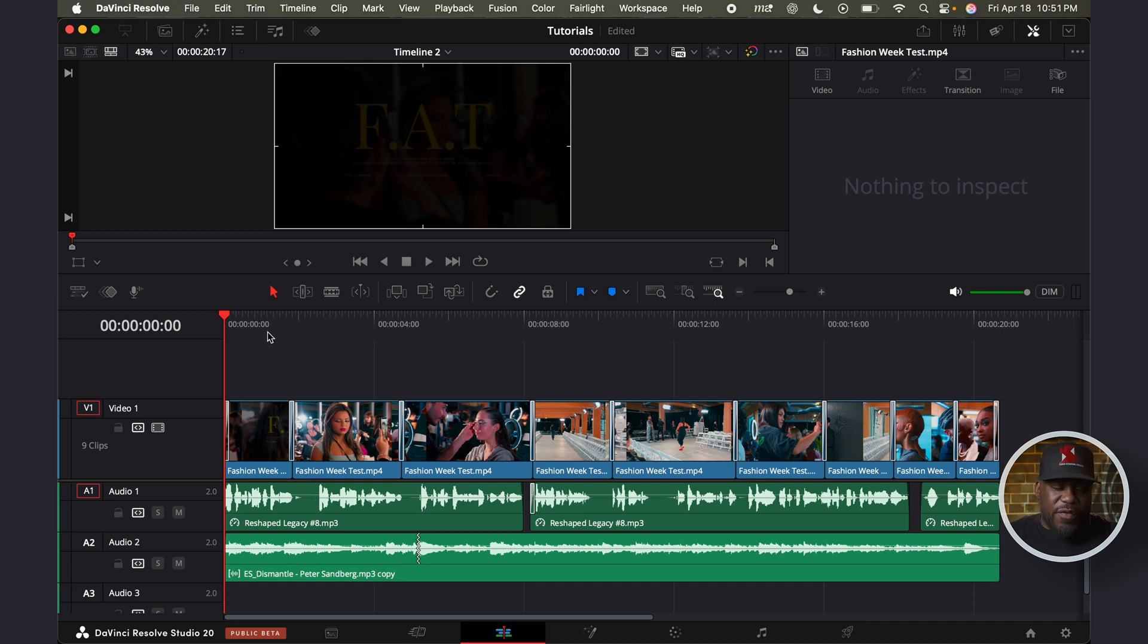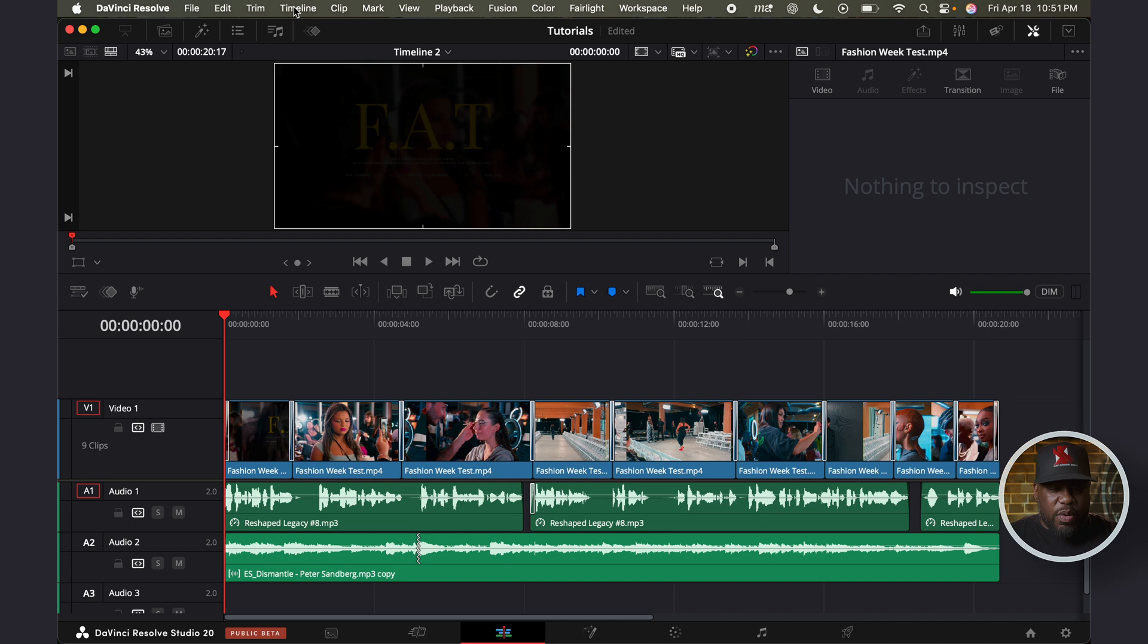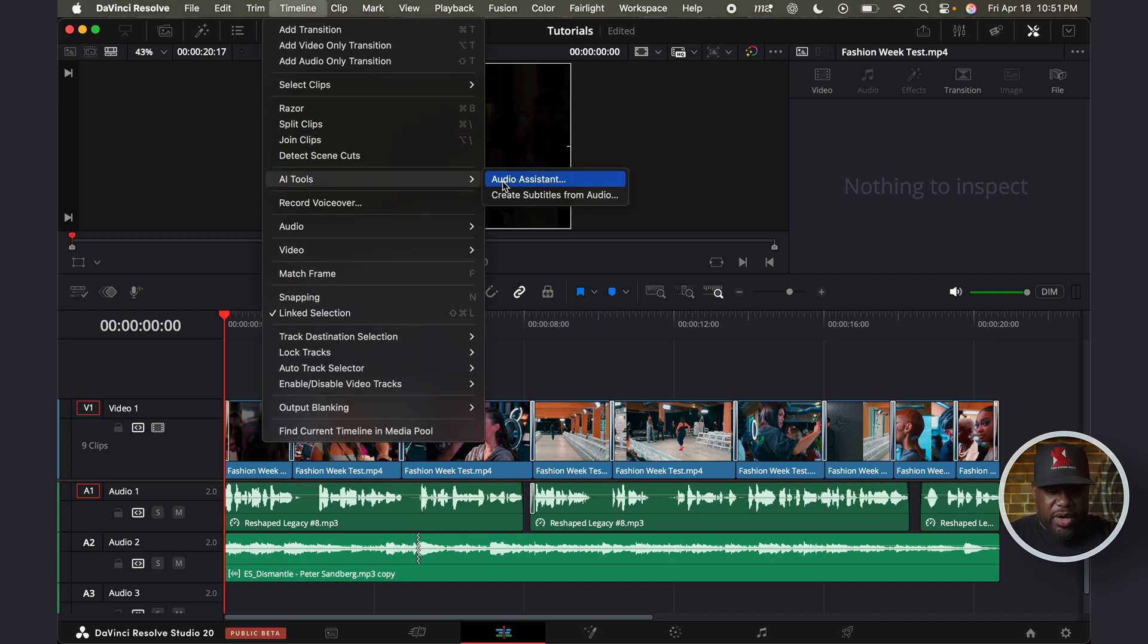So how you find this tool is that you go up to your timeline, click on AI tools, and go over to Audio Assistant.